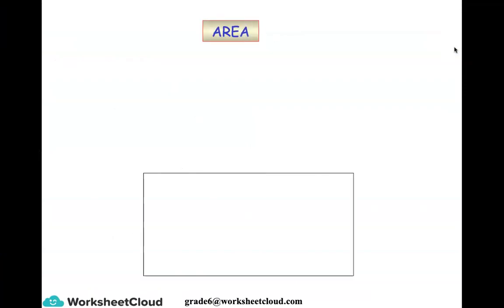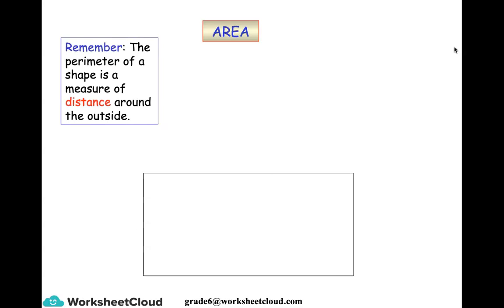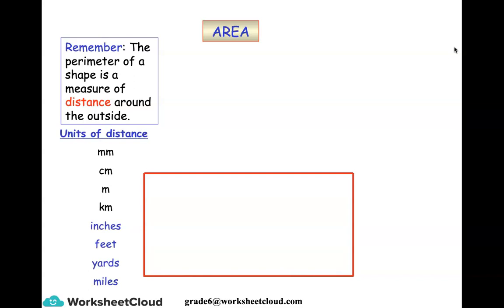We go on to area. The first thing I want to recap is something we did in the previous lesson — perimeter. Perimeter is the distance around the outside of the shape, as indicated by the red lines going around the rectangle. These are the units of distance we use — in South Africa we predominantly use the metric system: millimeters, centimeters, meters, and kilometers. It's worthwhile to remember how to convert between those. Imperial units are still handy to know about, and we've covered those conversions in previous lessons.